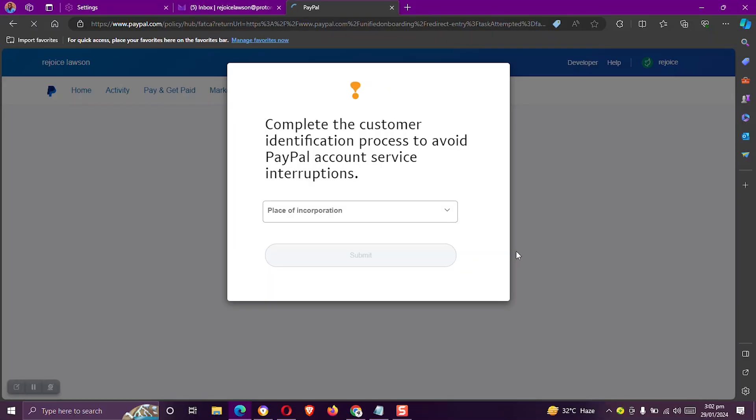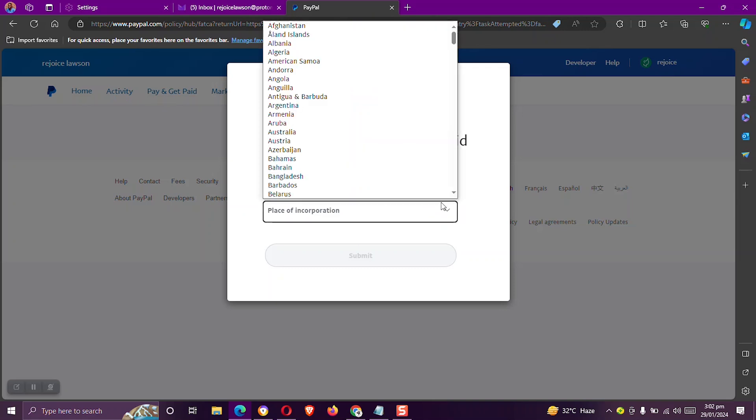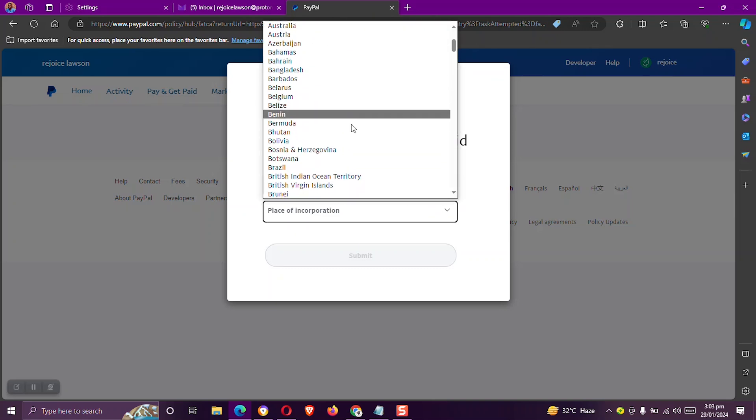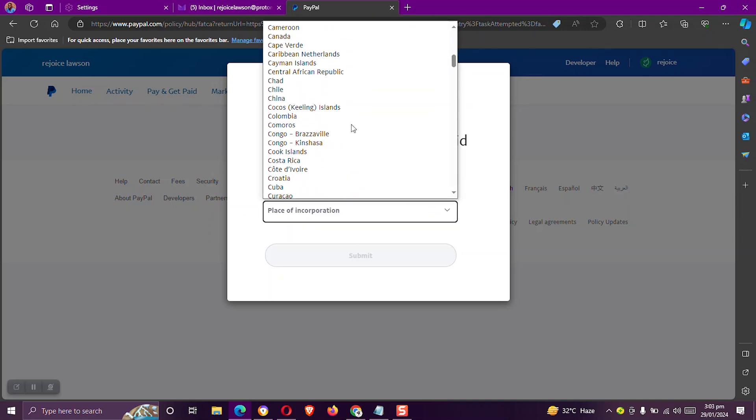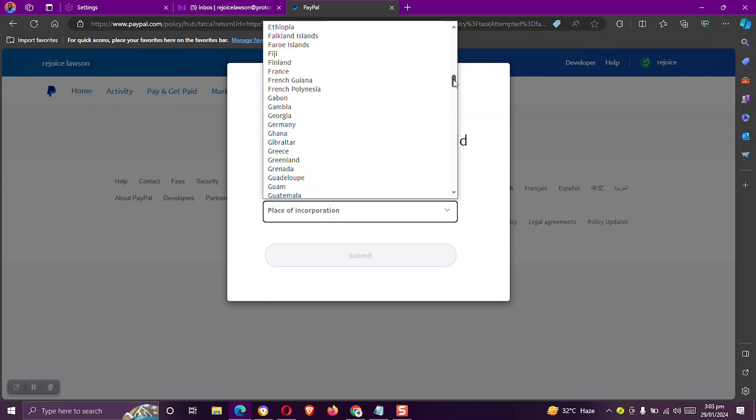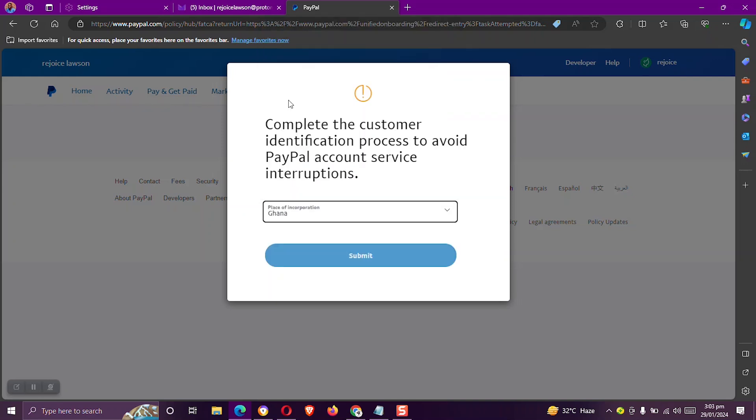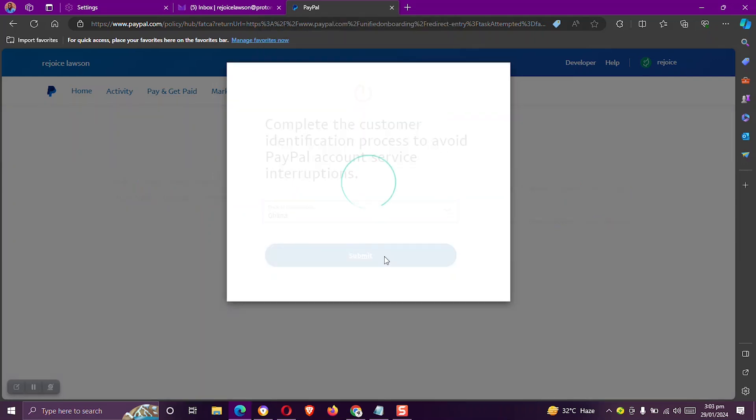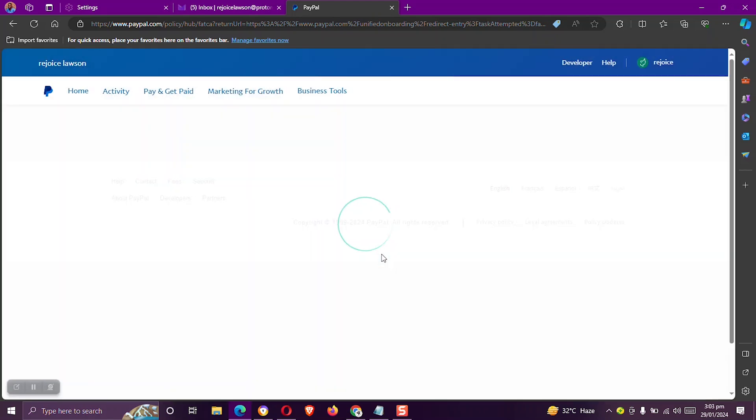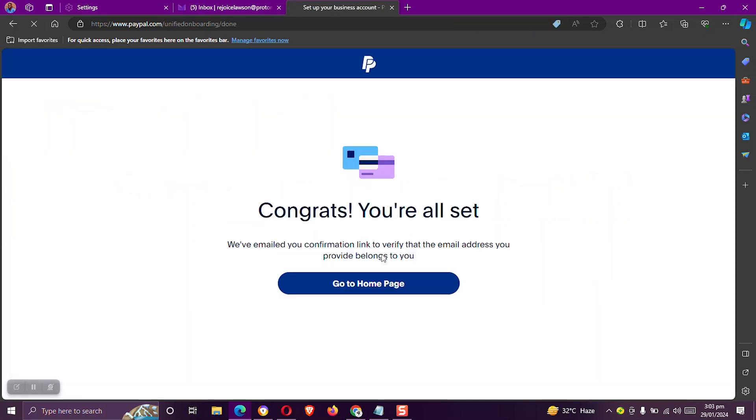So we must complete our identification process. And to do that, let's look for Ghana. Choose Ghana and click on submit. Yes, so we are all set now. So let's click on go to the homepage.